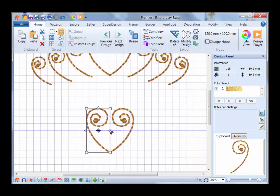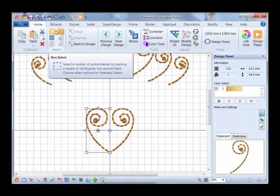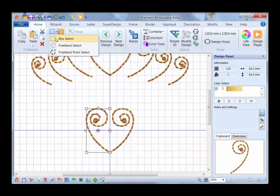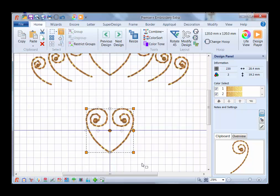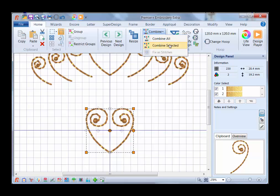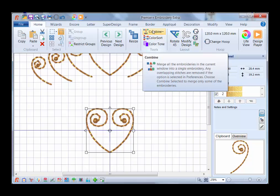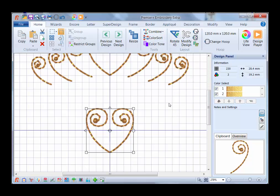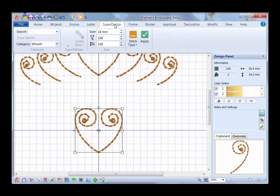I'm just going to put the selection handle on the right side. Now I want to select this so I can combine them. I'm going to go up here, and I'm going to open up this little arrow and click on Box Select. I'm just going to select both of these, and then I'm going to go up to Combine, Combine Selected. If I had chosen Combine All, then this top design would have been included. So now I'm going to go ahead and bring in the other designs, and back to Super Design.